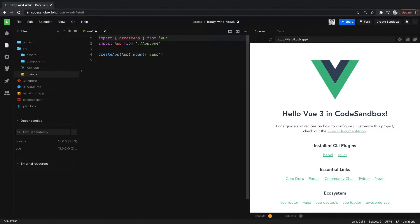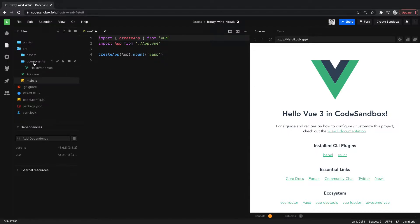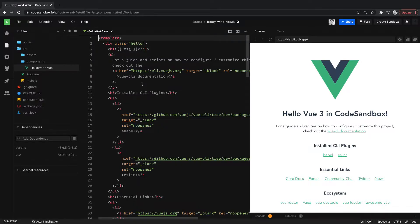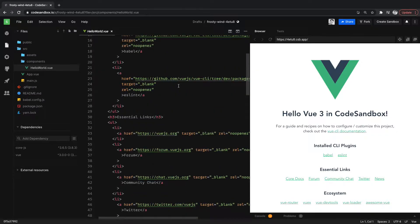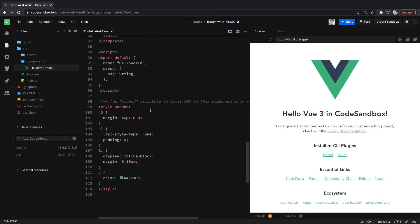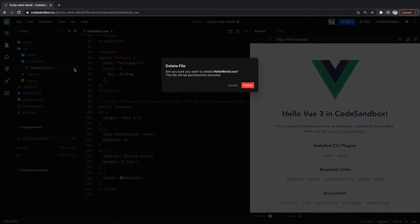So right now it actually already has a component for us, HelloWorld.vue. But I'm going to delete this here and then recreate a component just as a quick walkthrough. So start by simply just deleting that.